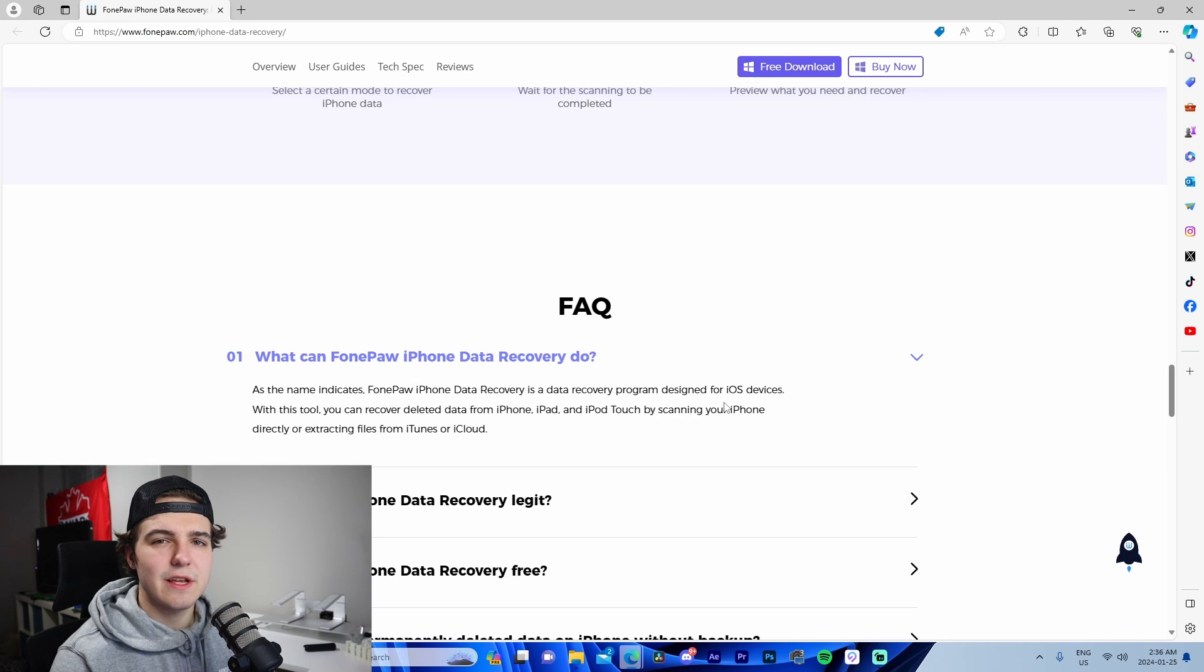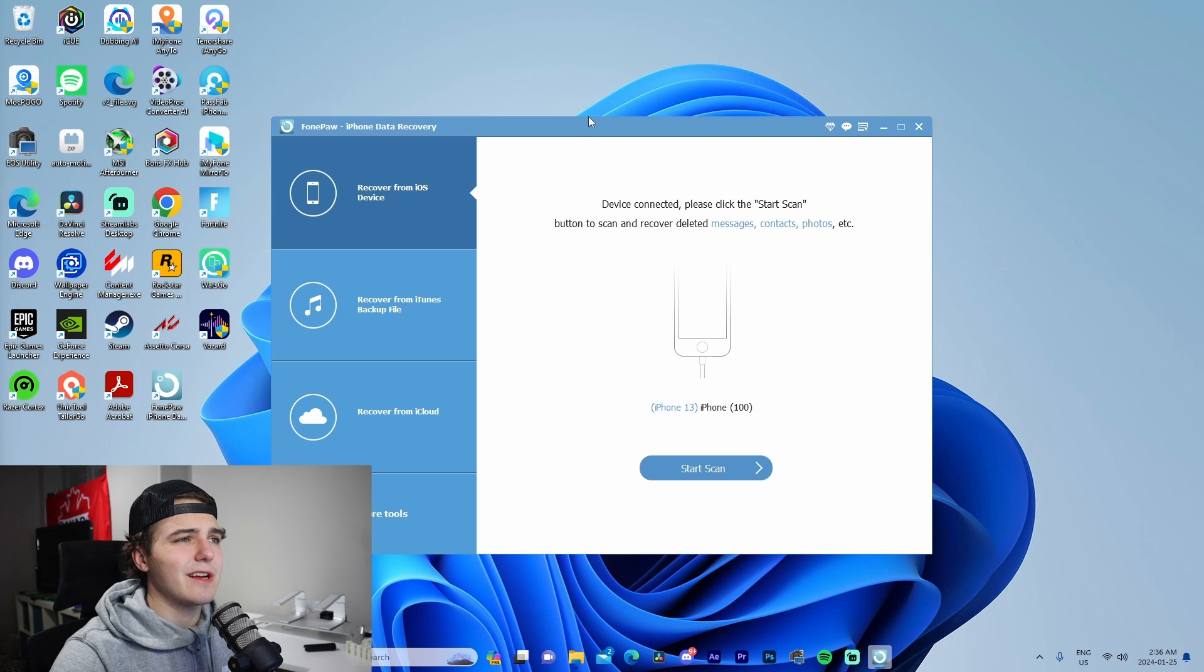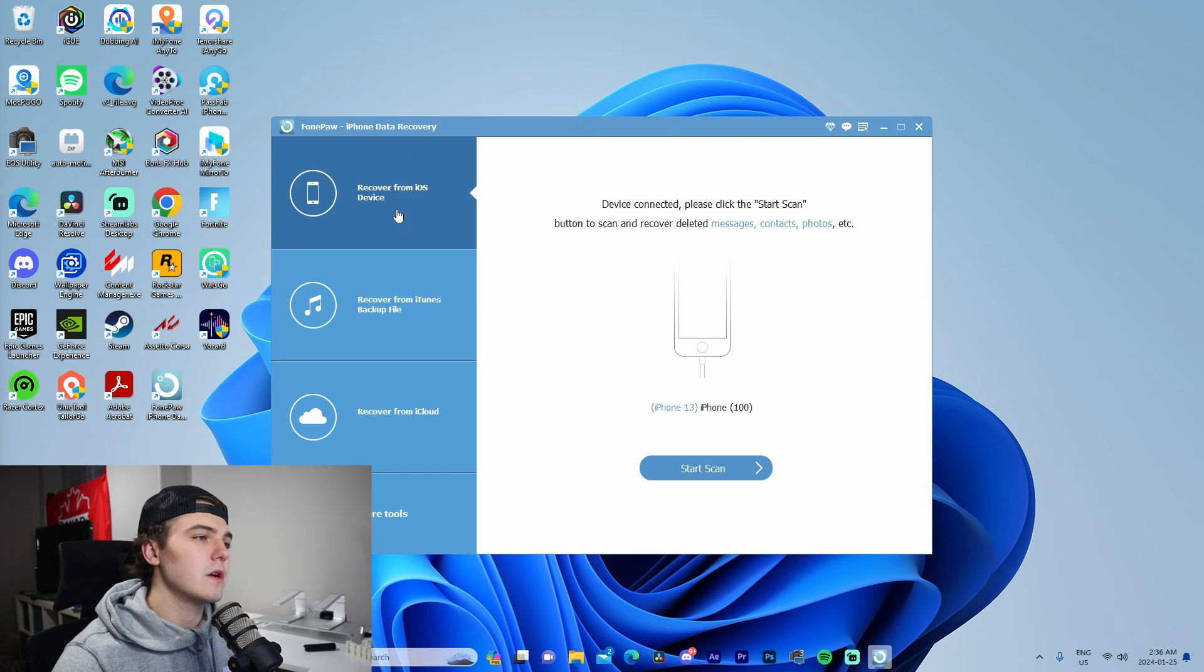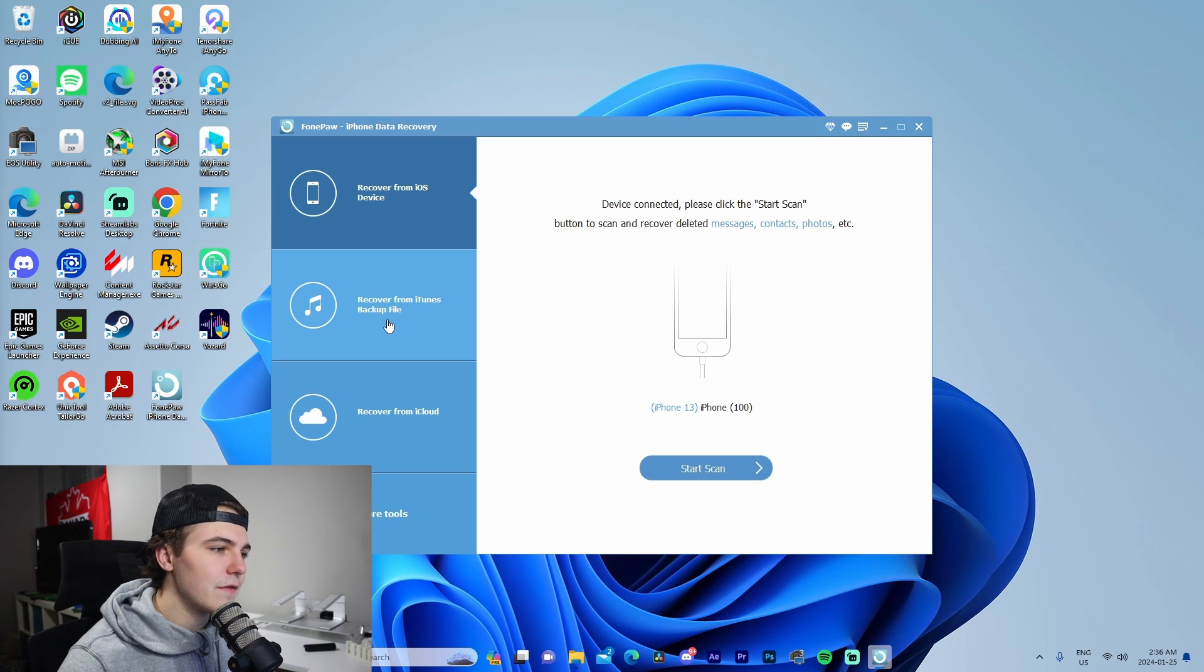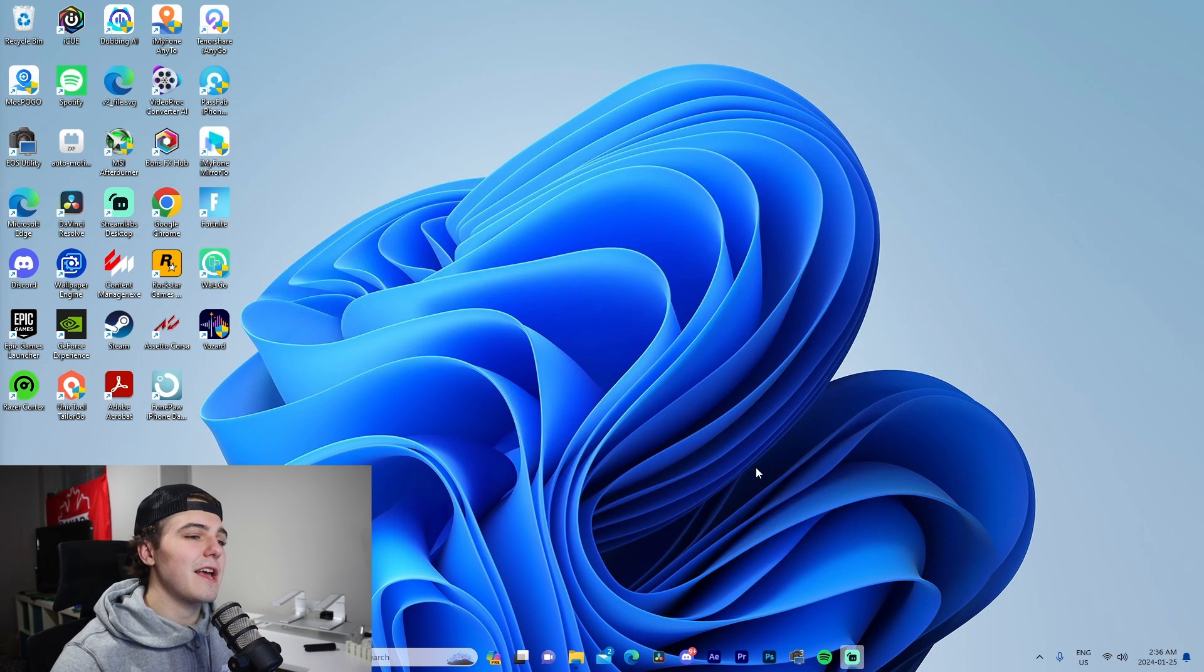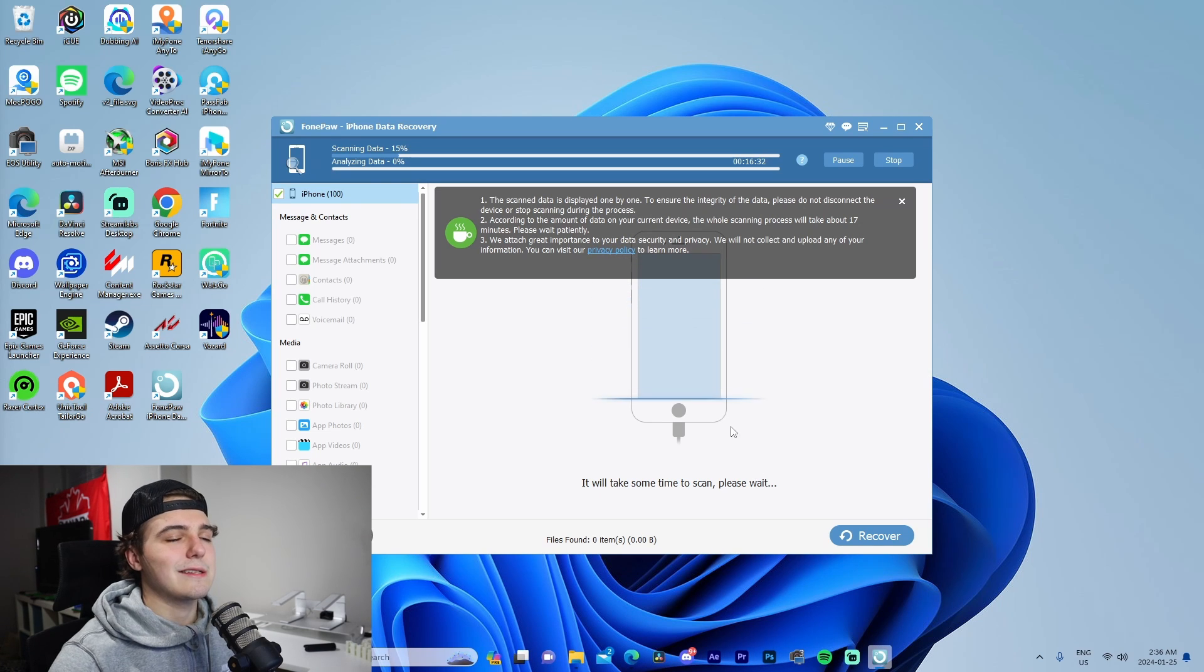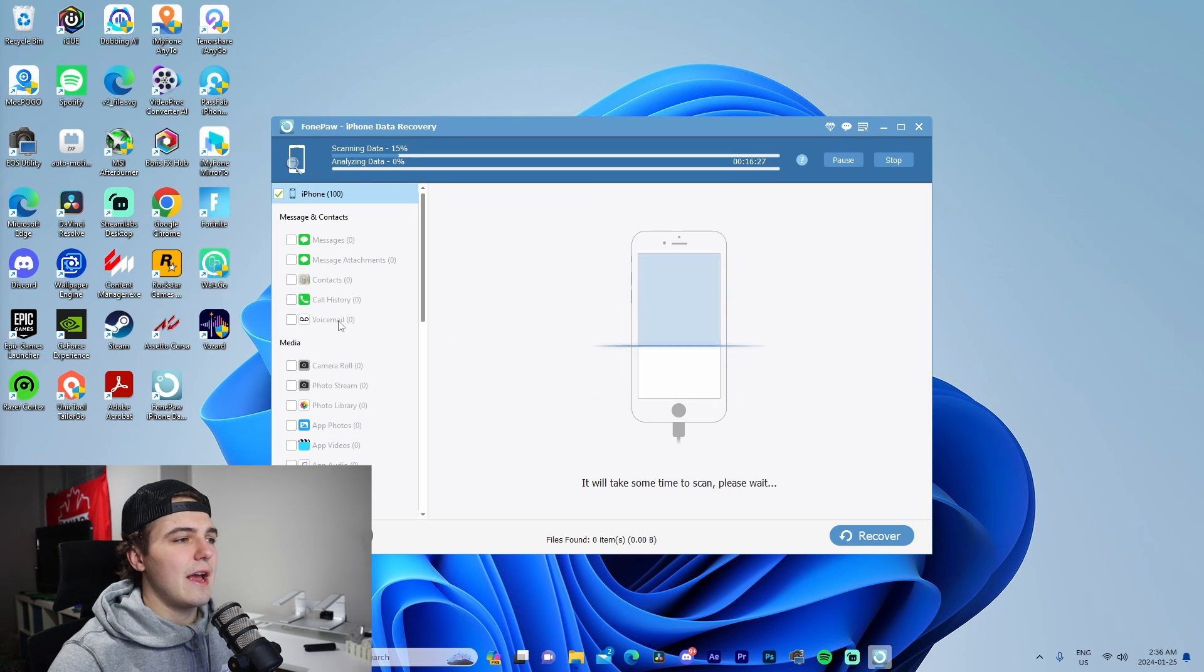Okay, so I'm inside of FonePaw right now and we can see this is the interface of the software itself. It gives us four tabs on the side here: recover from iOS device, recover from iTunes backup file, recover from iCloud, and more tools. Starting off with recover from iOS device, we can start a scan on our plugged-in phone. It runs us through the process and shows the steps.